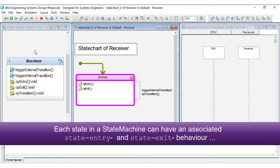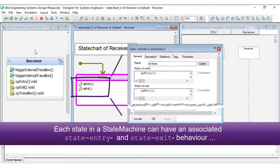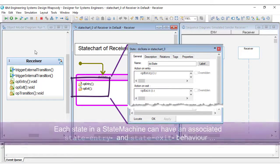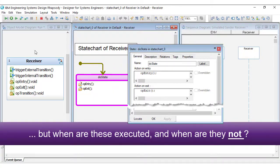Each state in a state machine can have an associated state entry and state exit behavior, but when are these executed and when are they not?